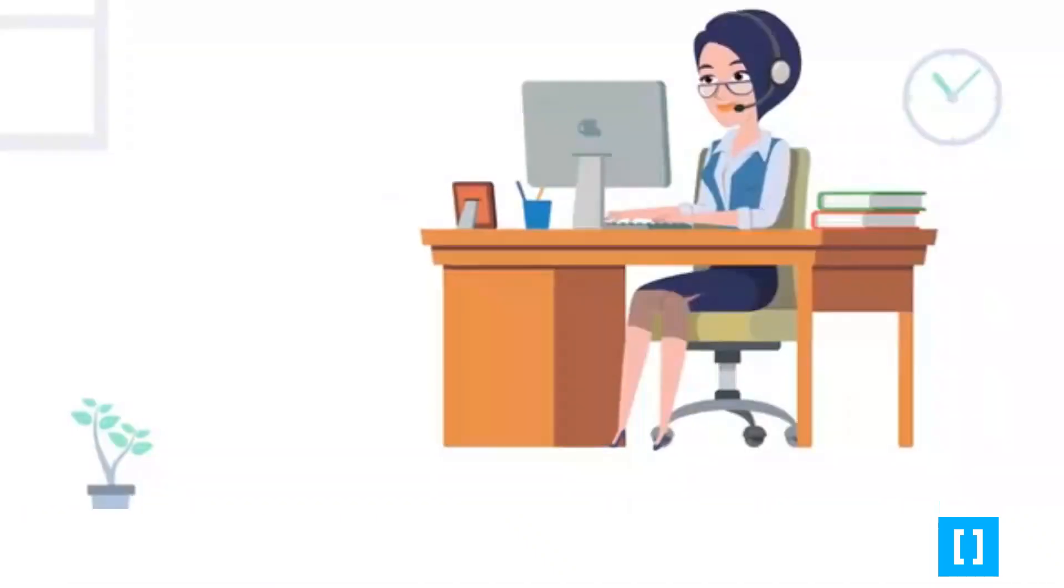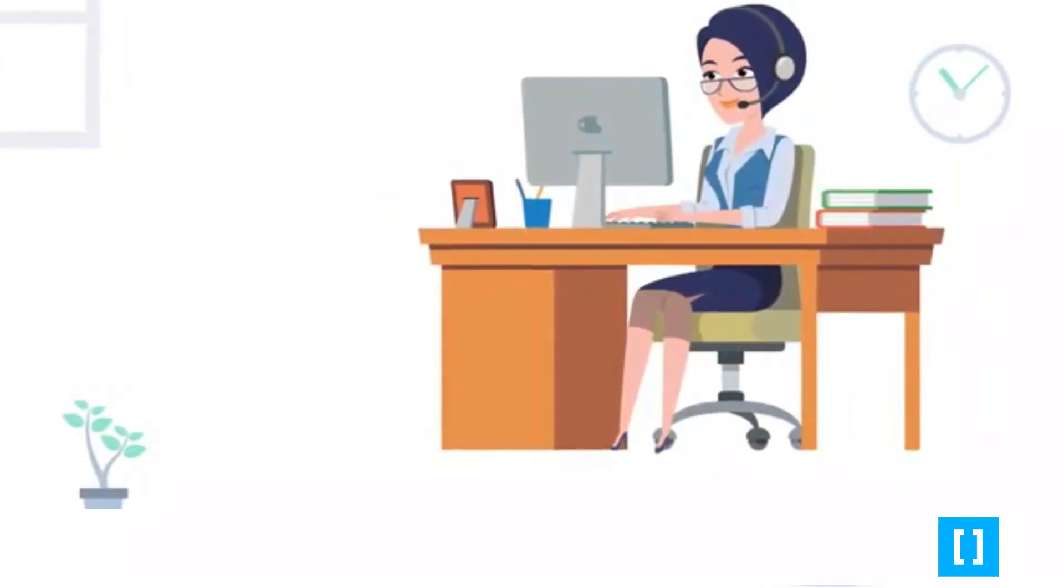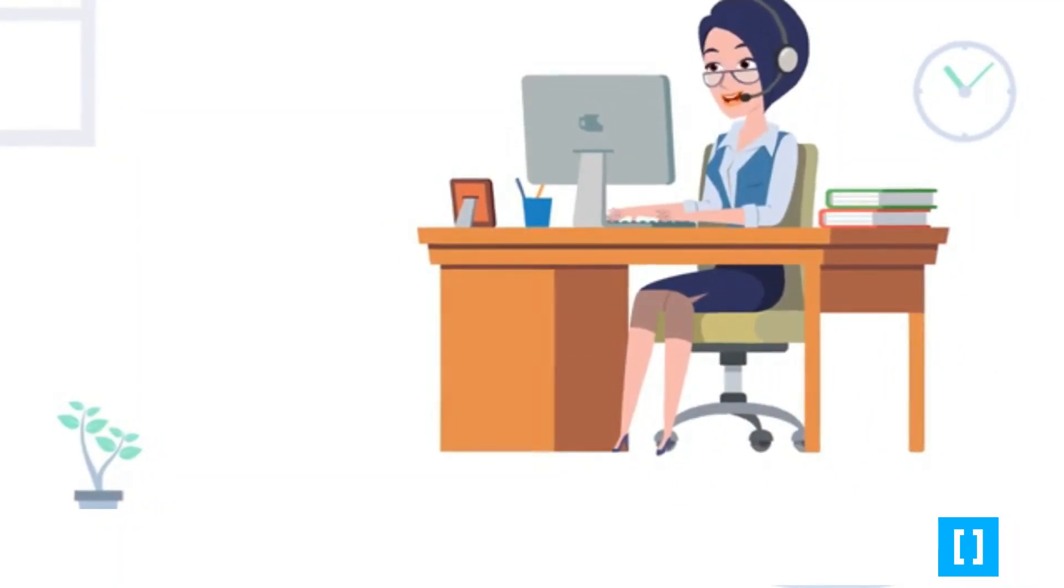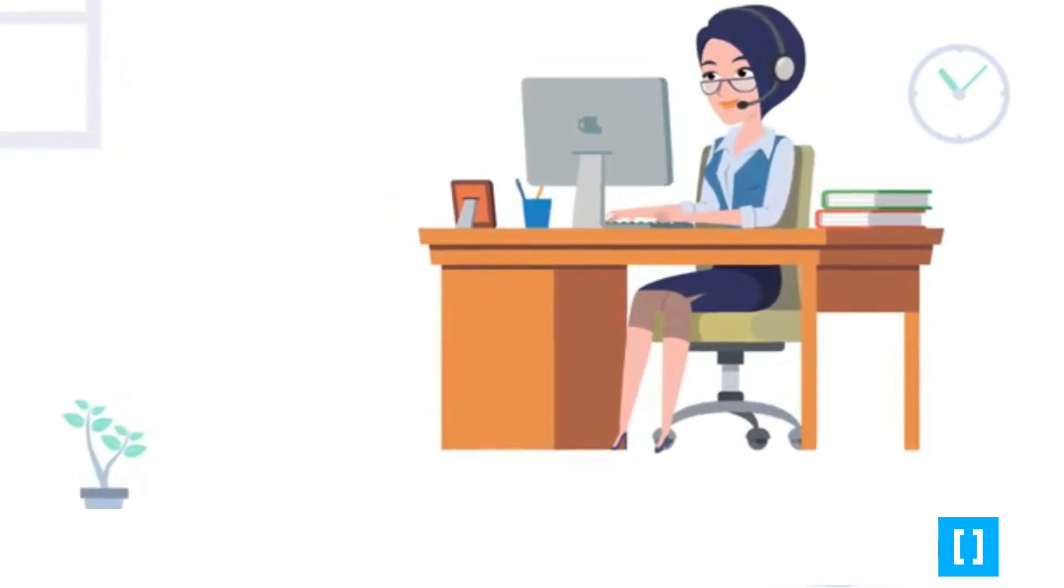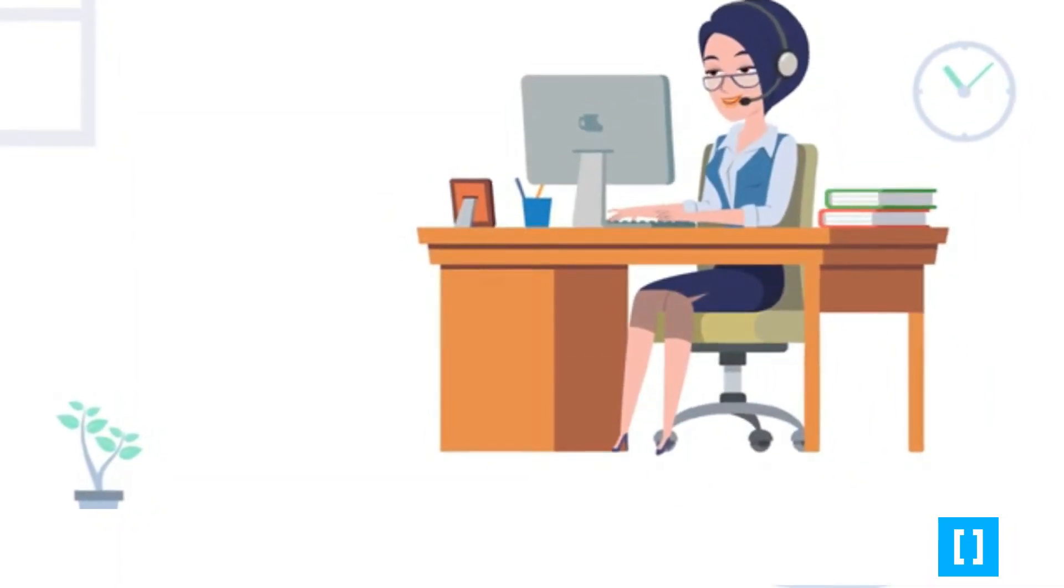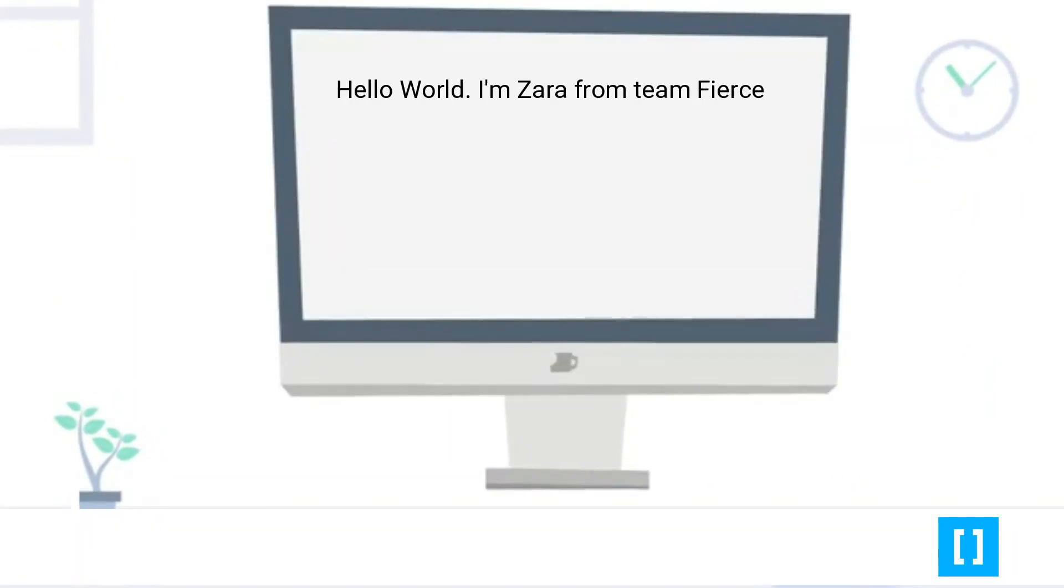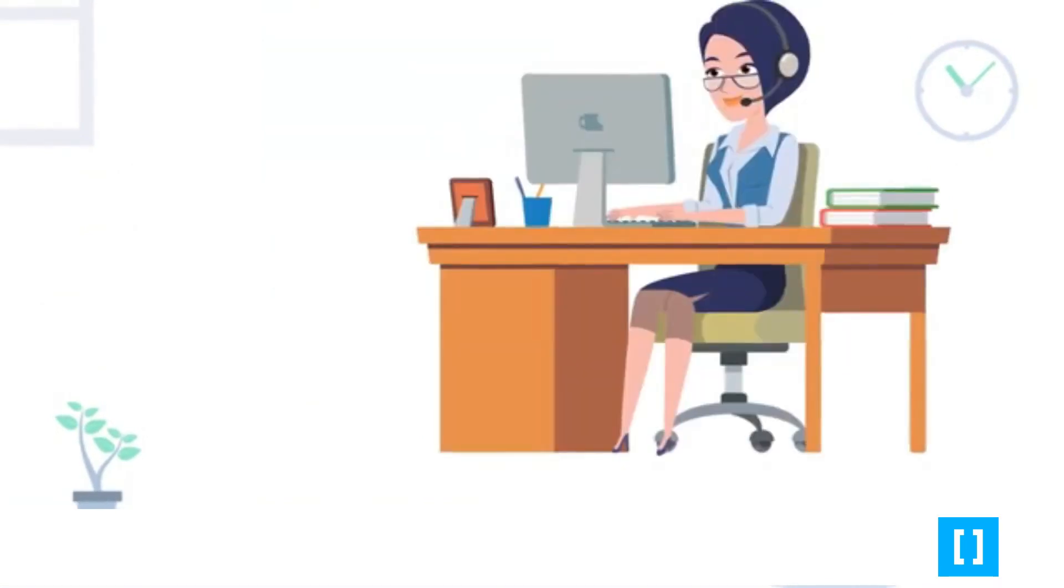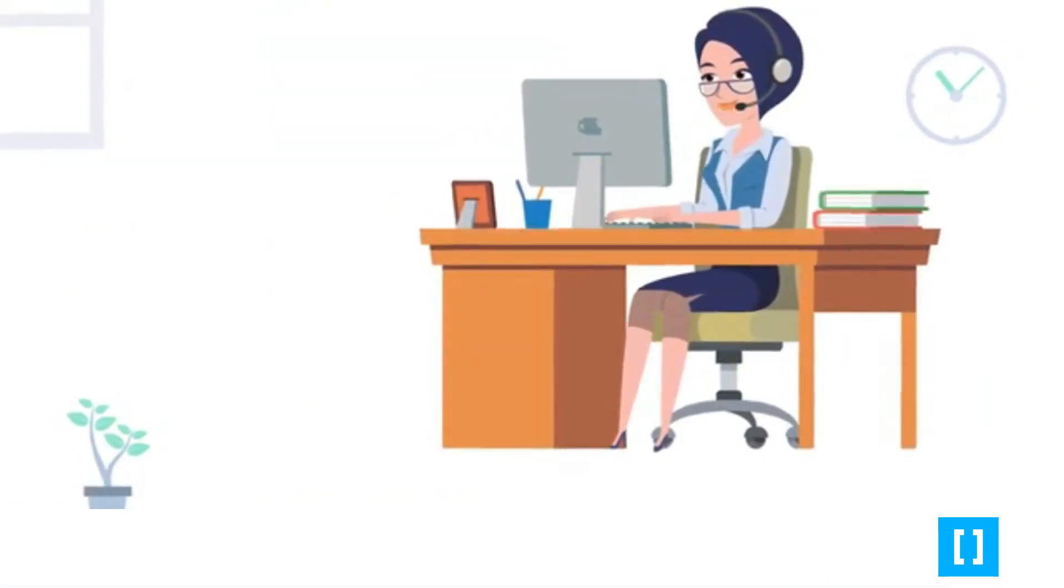Now, let's dive into coding. Our first program will be to print Hello World and Zara from Team Fierce to the screen.